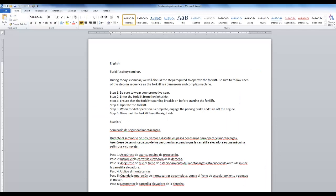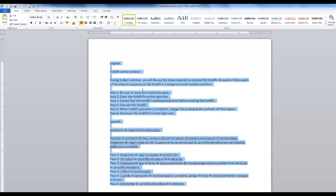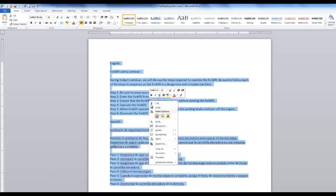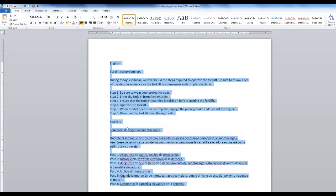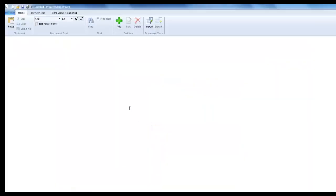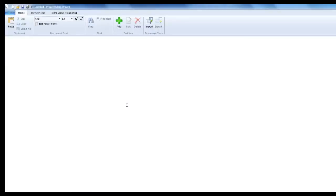As recommended, I have created the custom content in a word processor and will copy it over to the wizard. What I have copied will serve as the correct content or key. We will be adding errors and corrections to this content, which will be reflected in the candidates proofreading test.